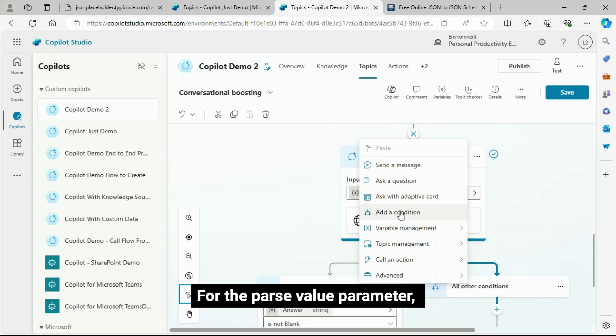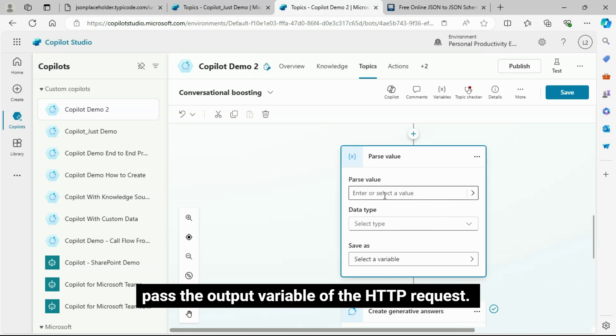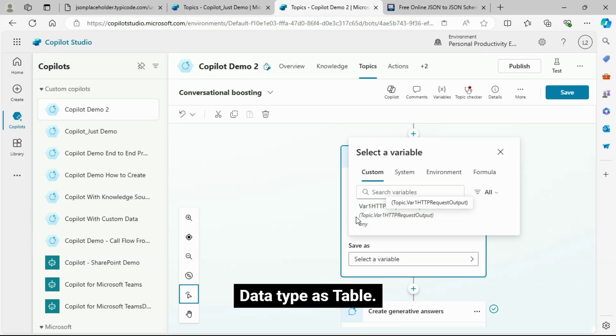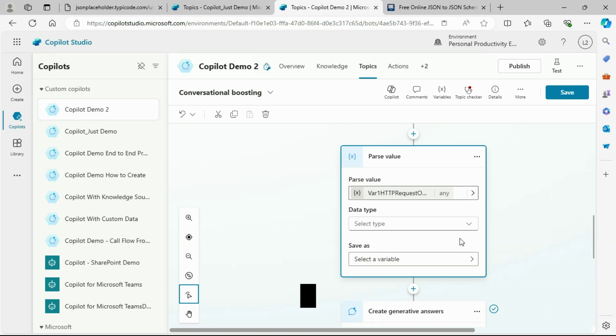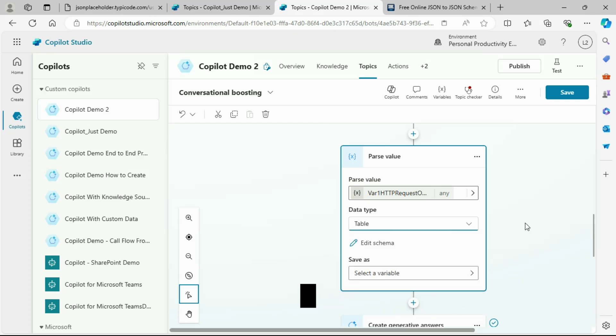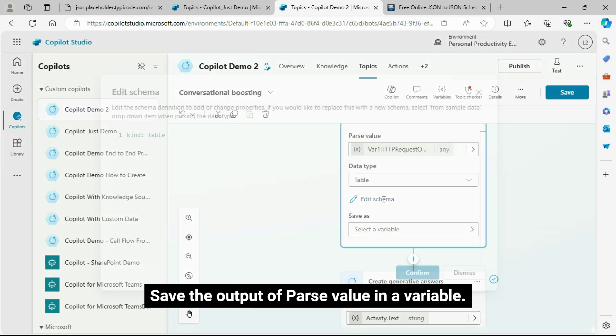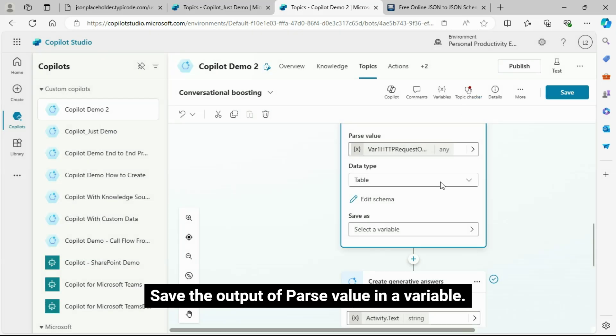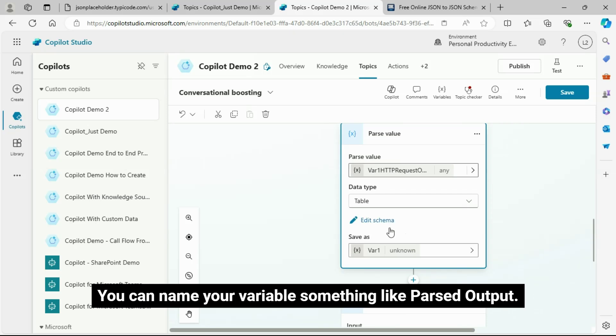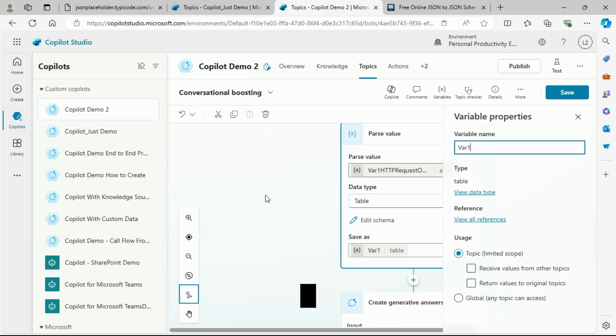Then, add a parseValue node. For the parseValue parameter, pass the output variable of the HTTP request. Data type is table. Save the output of parseValue in a variable. You can name your variable something like parsedOutput.